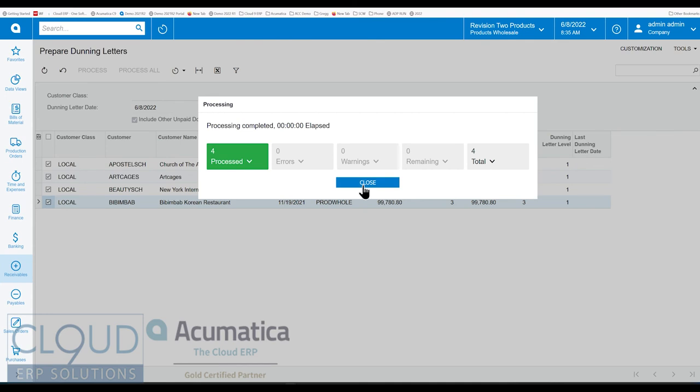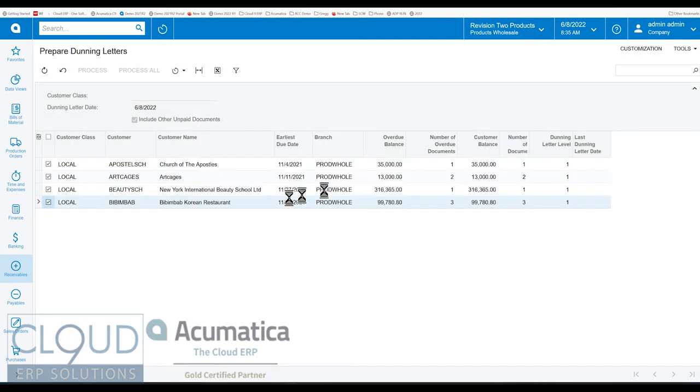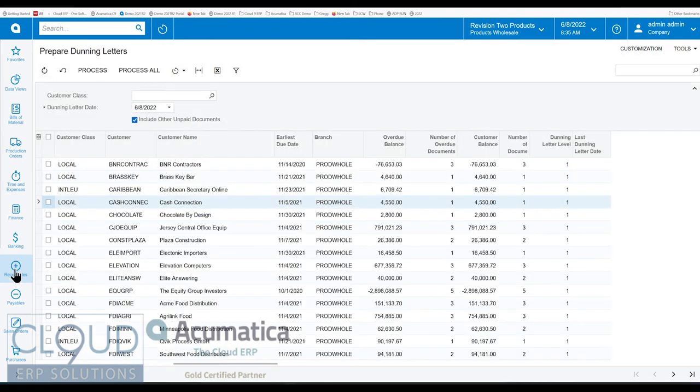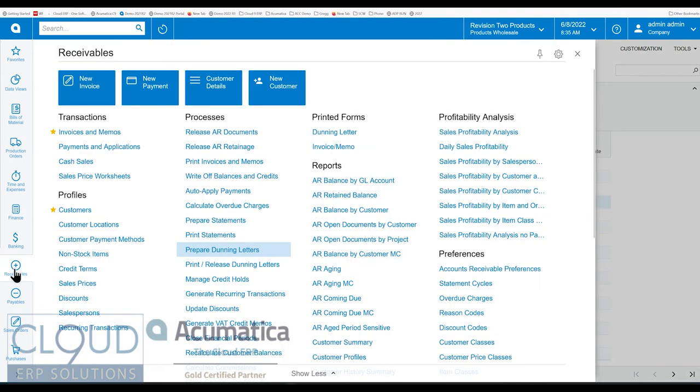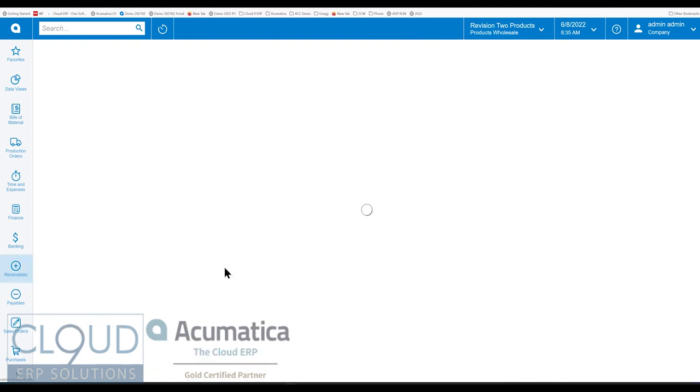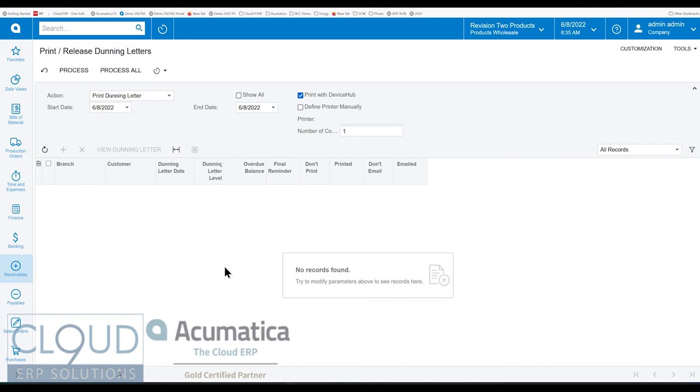So what this has done is it's queued up these letters together for us. Now the next step is if we go to receivables and we go to print release Dunning letters. Keep in mind our preference is to automatically release. So that's not a step we need. Notice there's some actions here. So here we can print the Dunning letters. All of our customers are set up to email. So that's why you're not seeing anything to print here.